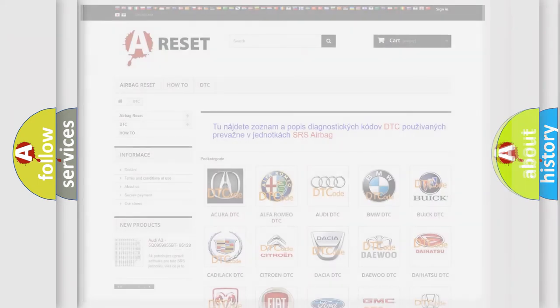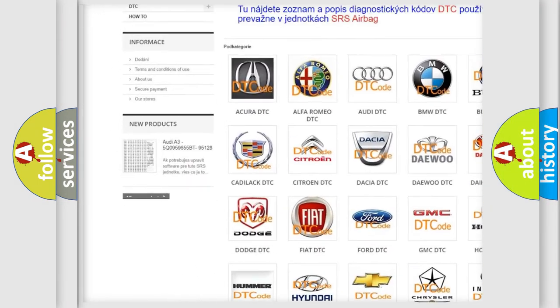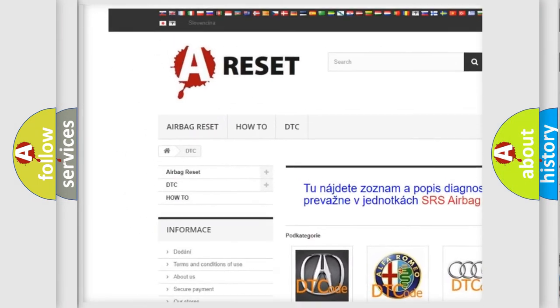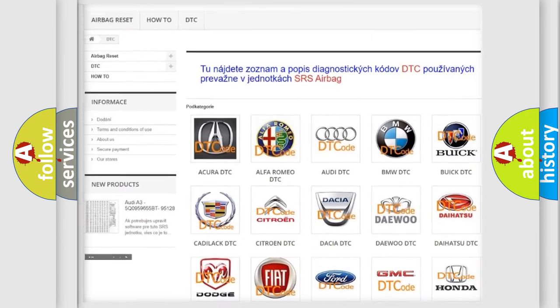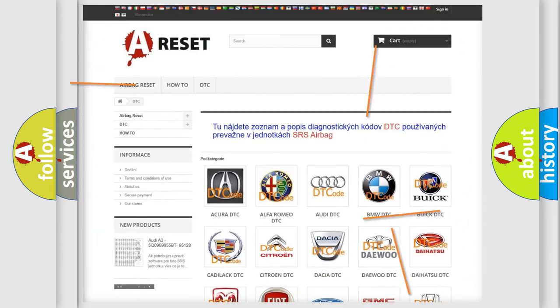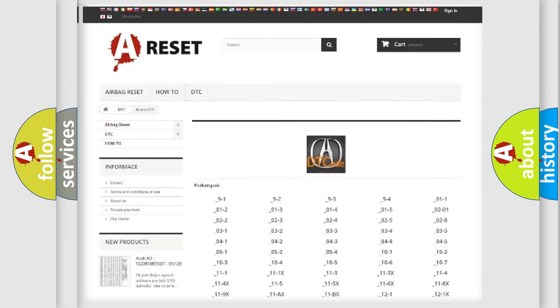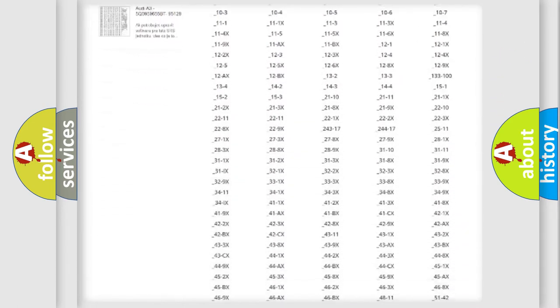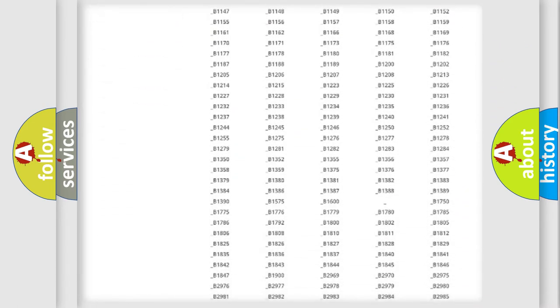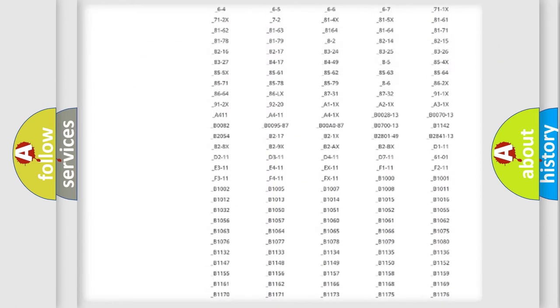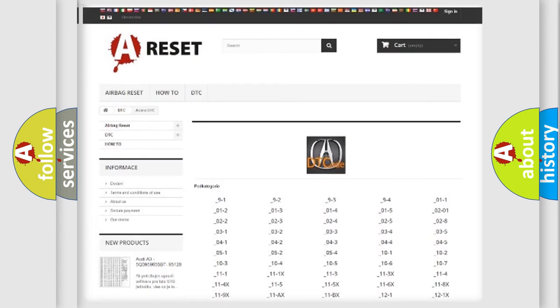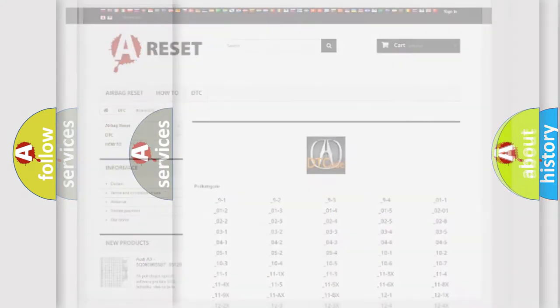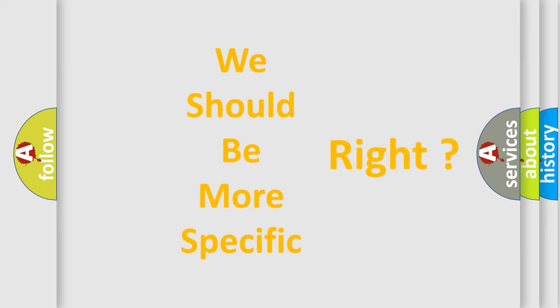Our website airbagreset.sk produces useful videos for you. You do not have to go through the OBD2 protocol anymore to know how to troubleshoot any car breakdown. You will find all the diagnostic codes that can be diagnosed in a cure of vehicles. Also many other useful things. The following demonstration will help you look into the world of software for car control units.